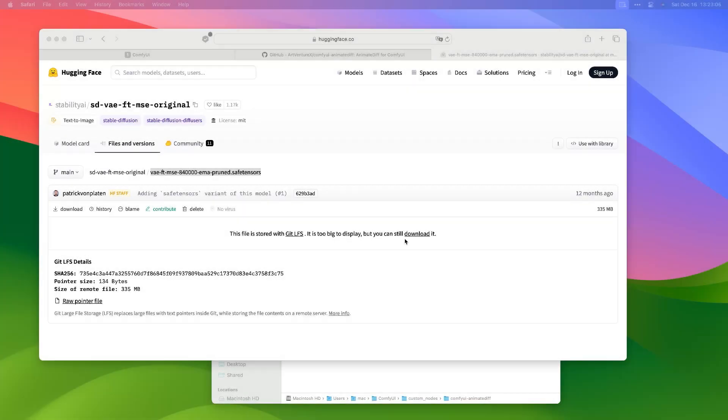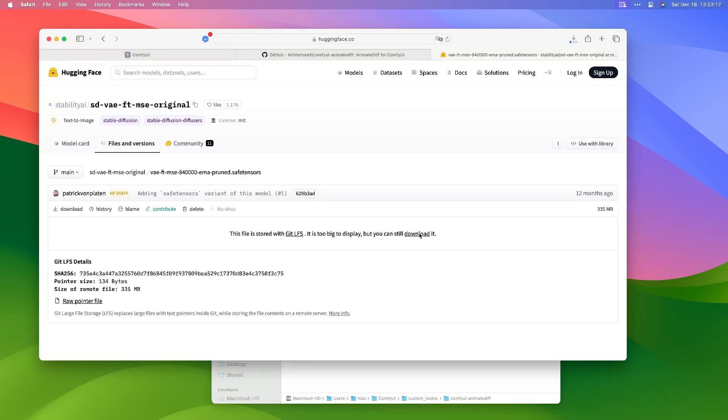Download the remaining two models as in the previous steps. You can find the links in the video description.